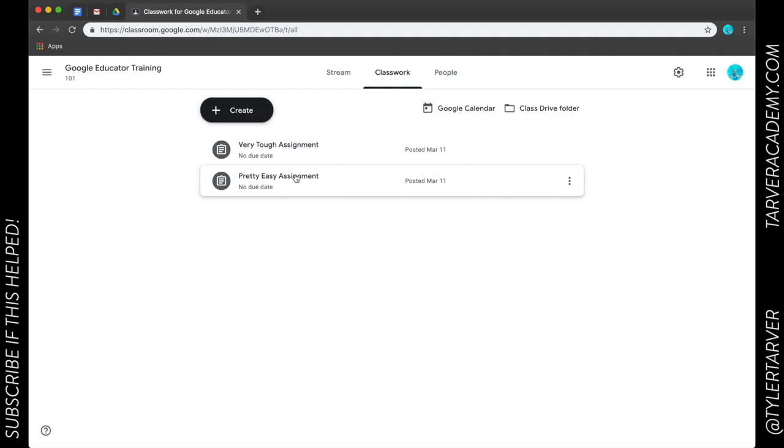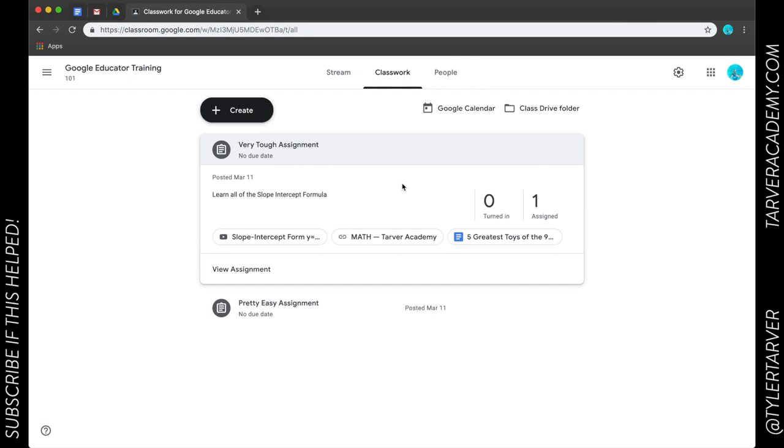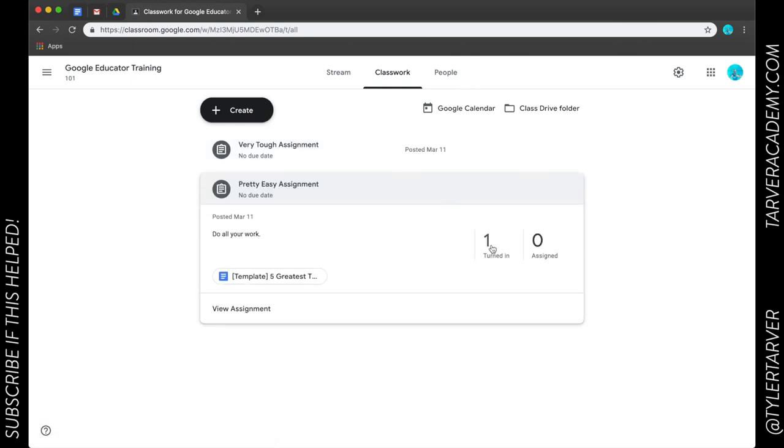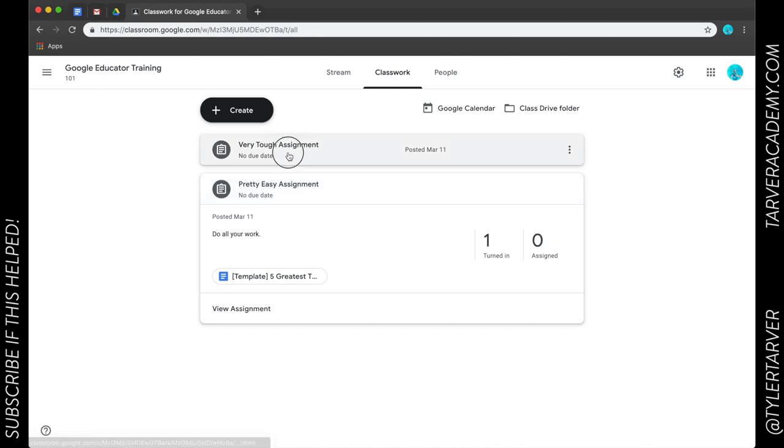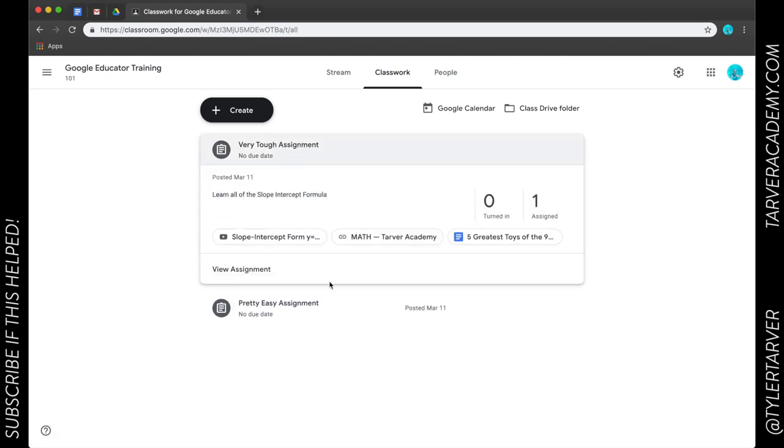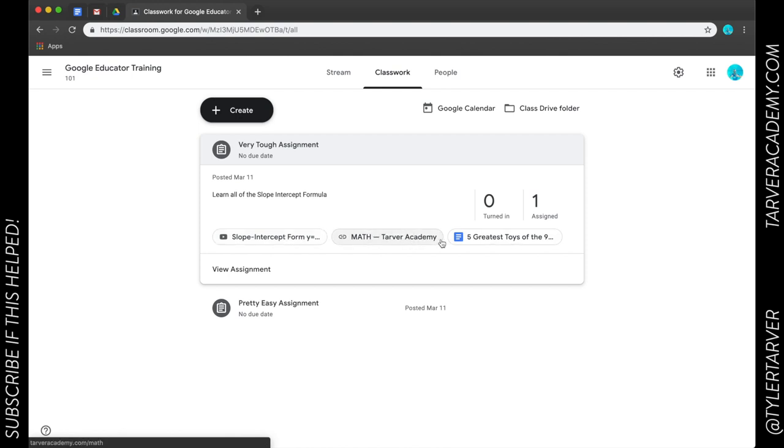This is where I'm going to be able to view all of the assignments that I have submitted for my class. Right here I submitted one called Very Tough Assignment. Looks like one has been assigned, zero turned in, and then I click here and one's been turned in, zero has been assigned. So if I click on them I can see all of my attachments: there's my YouTube video, I had put in a link to something, that's a link to my website, and then I've got the template that I have that's duplicating for everybody.